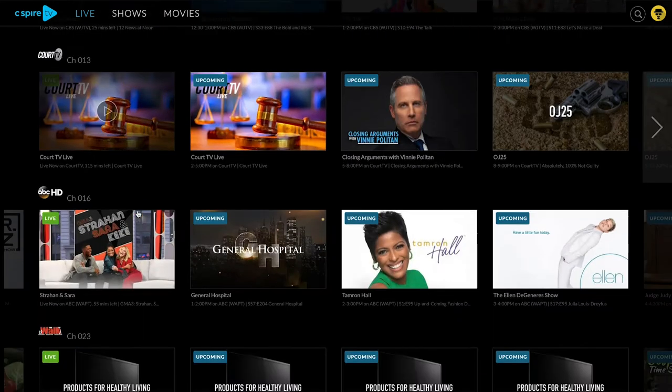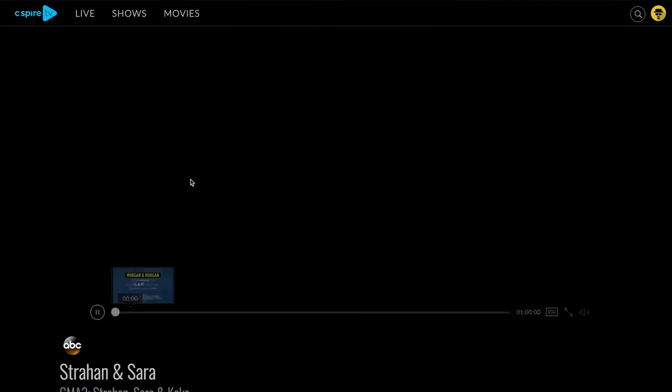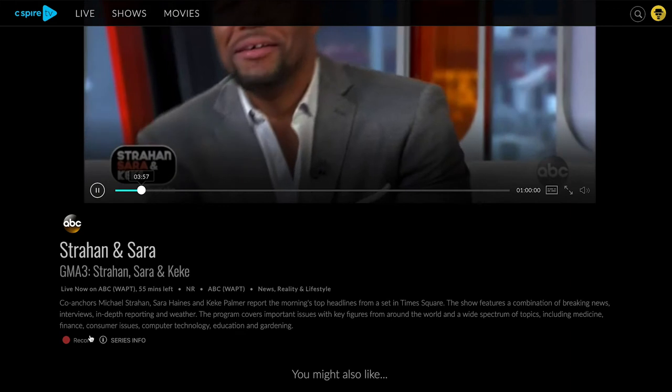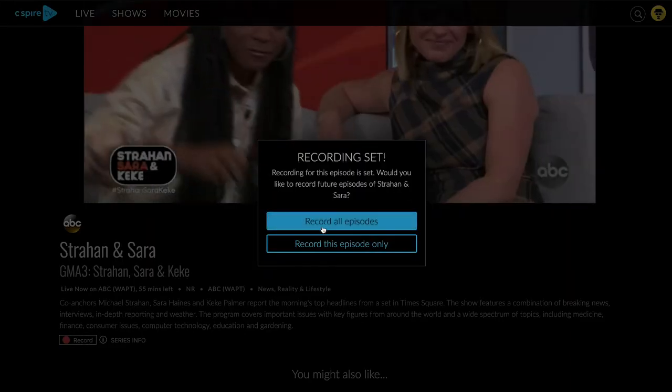You can also record live shows from the guide. Make a selection and choose Record in the bottom left corner.